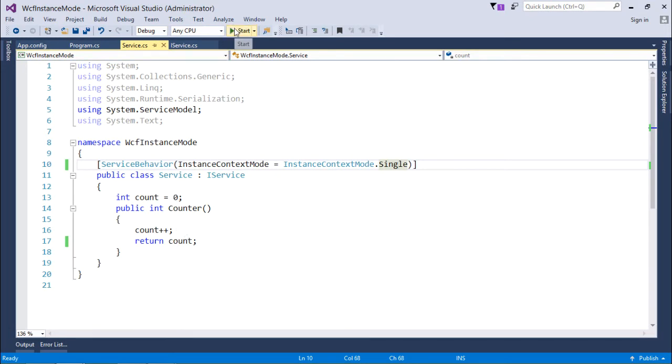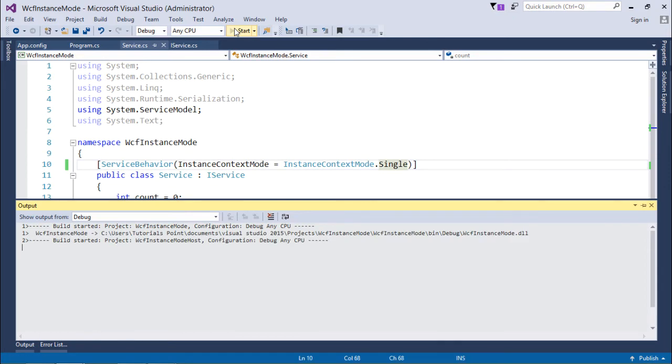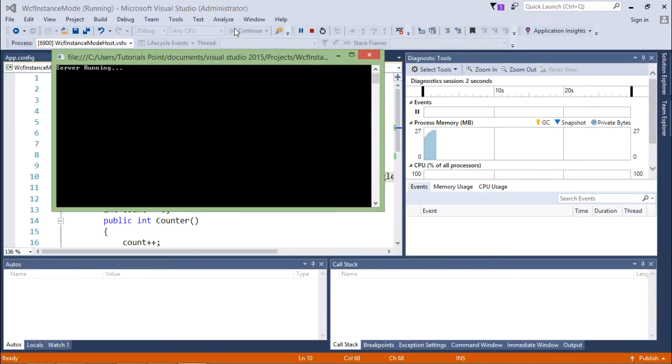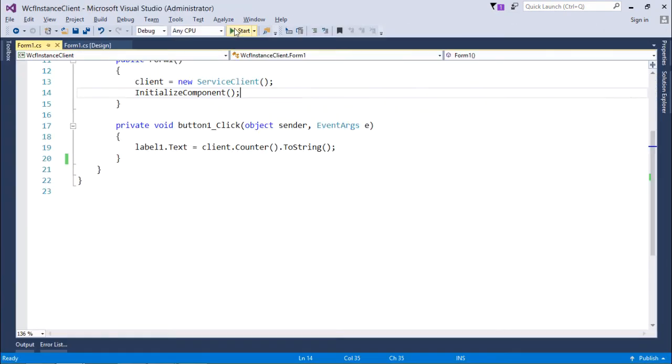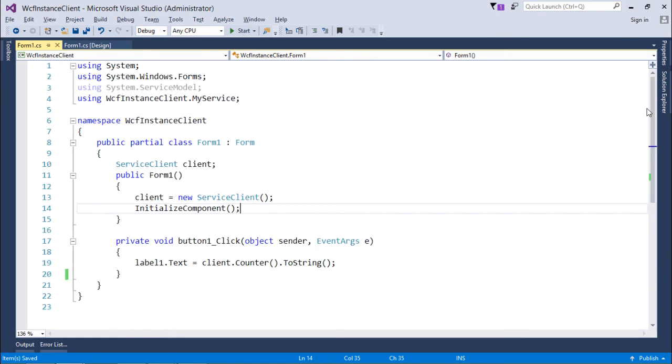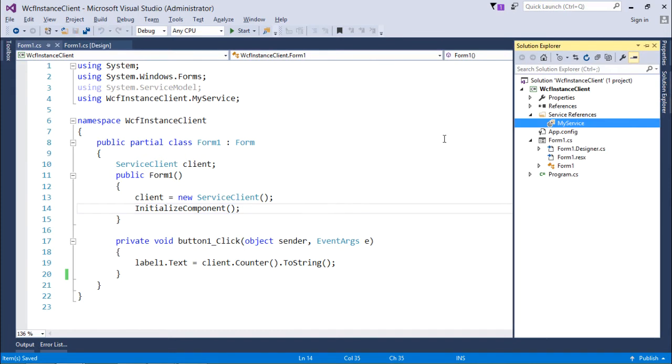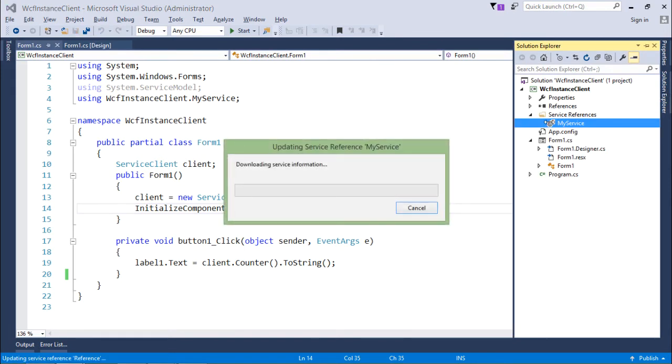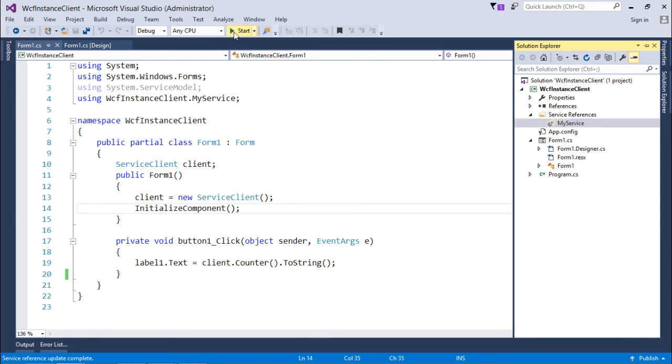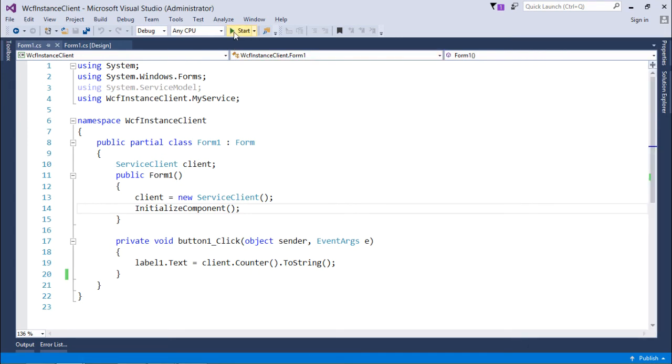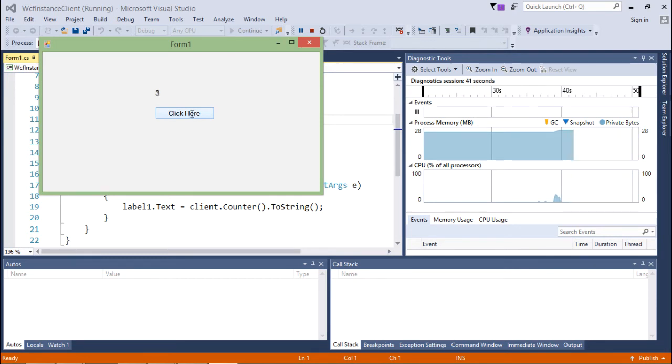Let's start the server. After making the changes you will have to build the solution of the server and then you will have to update the references out here in the client. So let's do that. Now when you will start this and when I click here, I will get the numbers.